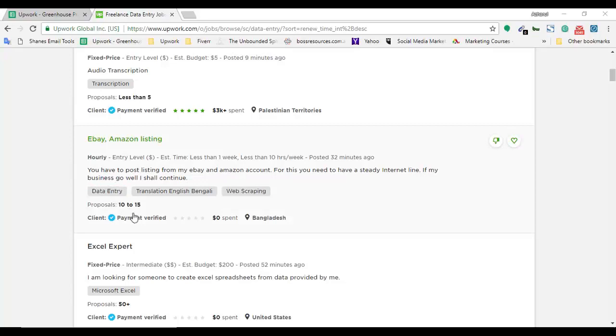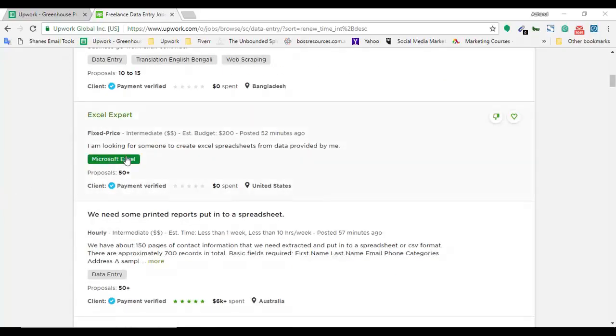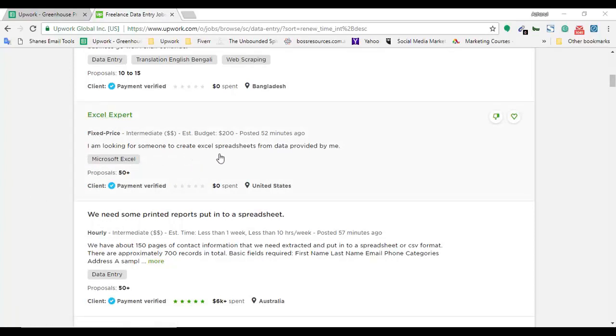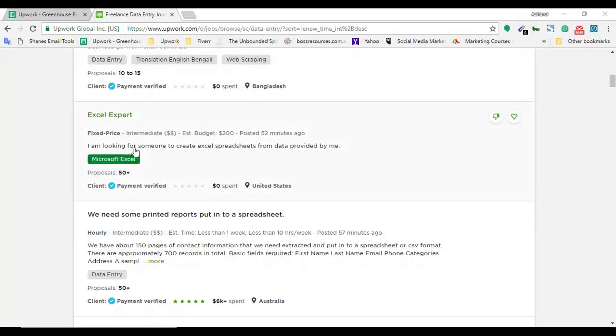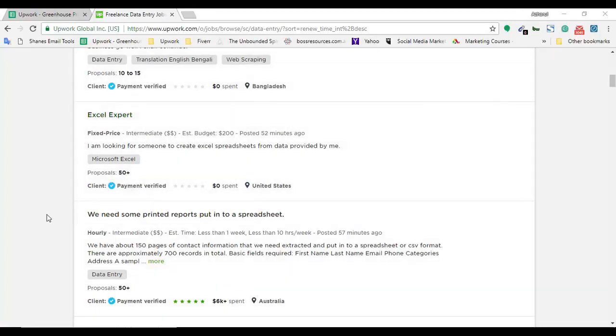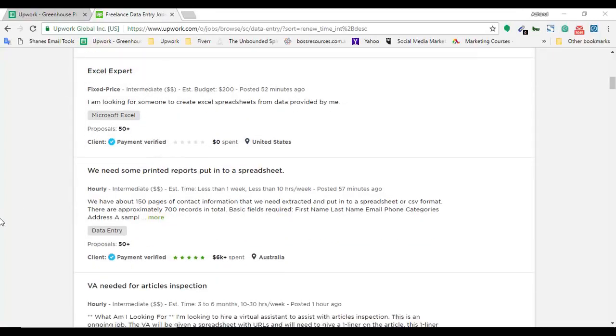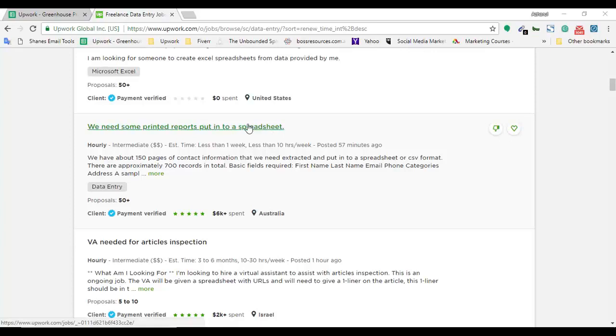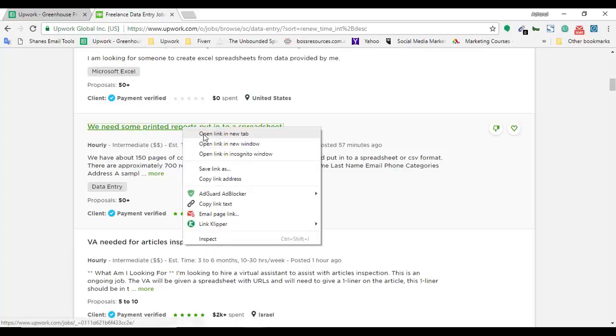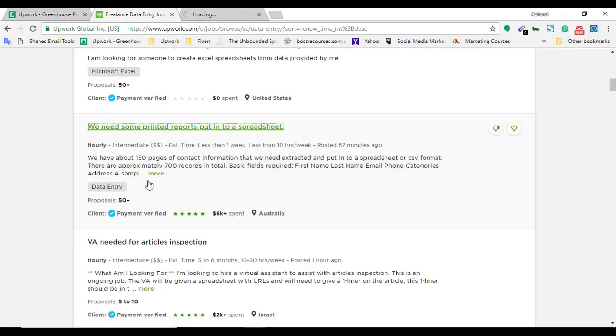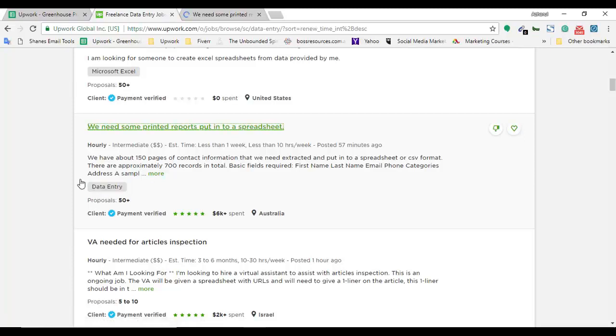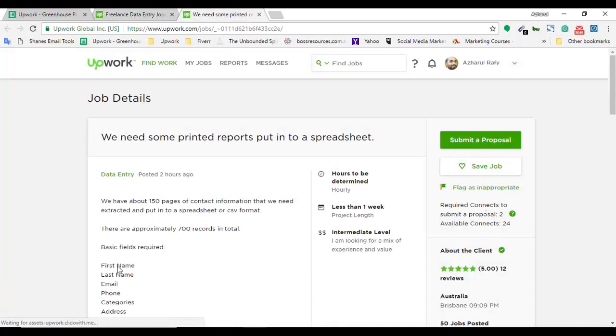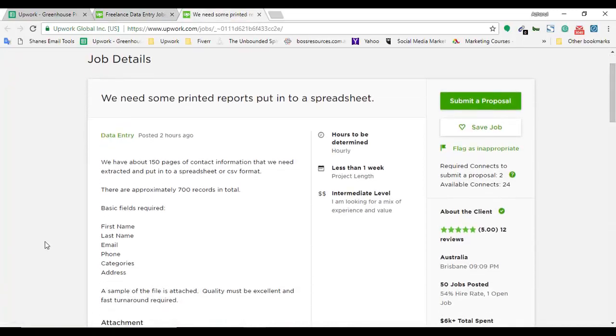Here's one I found: 'We need some printed reports put into a spreadsheet.' Let me open this project because it seems a bit easy and only requires data entry skill. I have data entry skill, so let me see what it is.